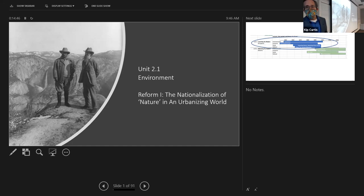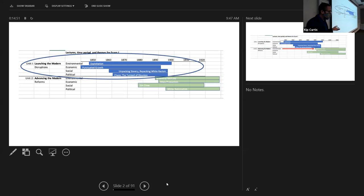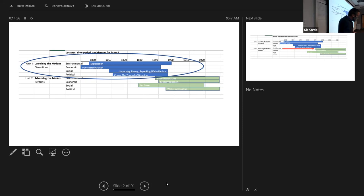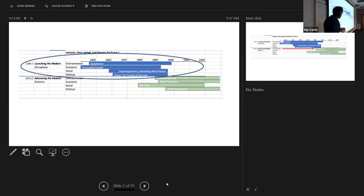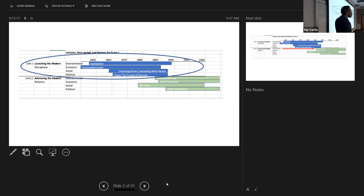Before we move on, let's take a second to think about the first unit. I'd like us to think a little out loud. We're done with the first unit, which was called 'Launching the Modern' — with a subtitle of 'Disruptions.' Think about this idea for a minute in terms of all four lectures: what did we see launch? What started in this era?